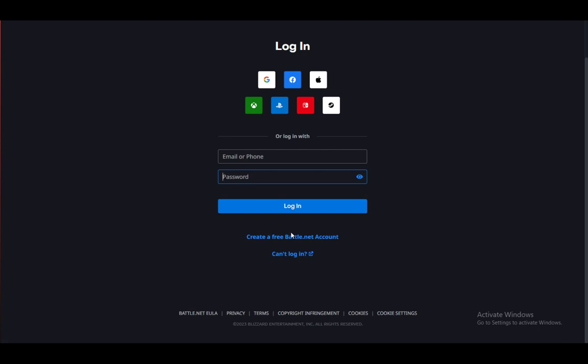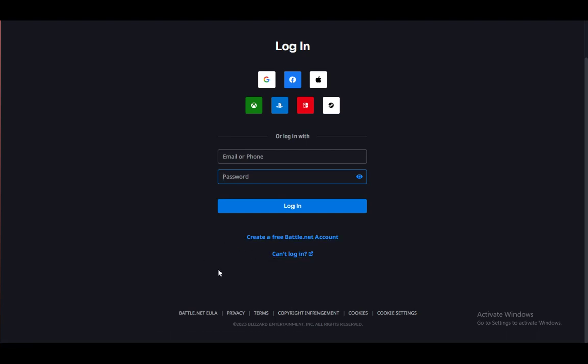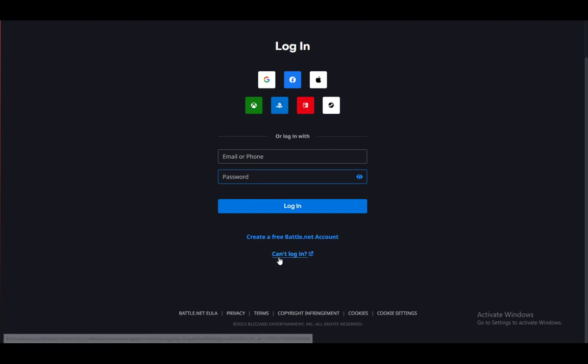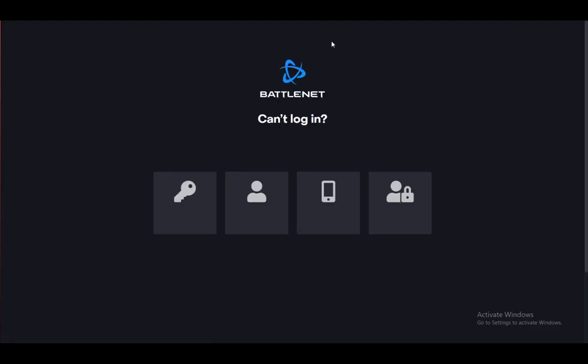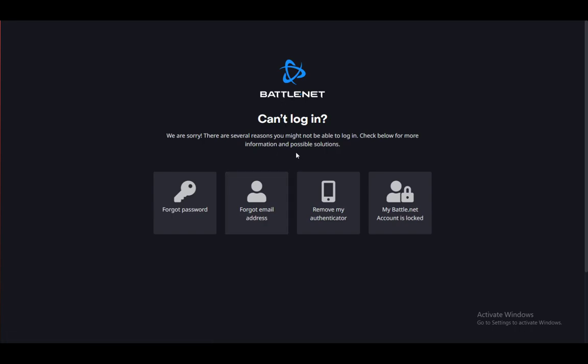Now to actually retrieve your account, if you can't enter it or if you forgot your password or if it got hacked or anything, what you want to do is click on 'Can't log in' and it will take you to this screen.